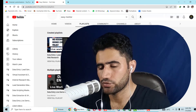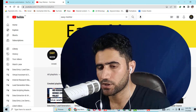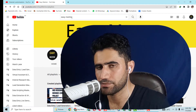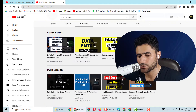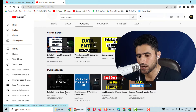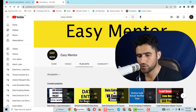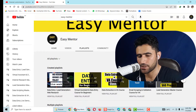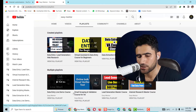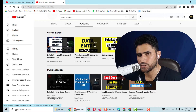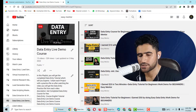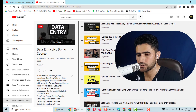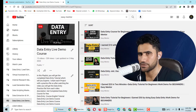First of all, what you need to do is open YouTube and search for 'Easy Mentor.' After searching, you can see there is a playlist mentioned called 'Data Entry Live Demo Course.' Click on that playlist button and now you can see 'Data Entry Live Demo Work' — it's my YouTube channel, my videos which I have already made. Click on 'View Full Playlist' and you can see we have 15 videos in this playlist.